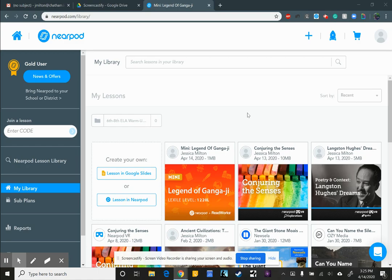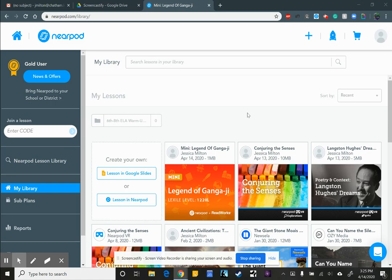Nearpod is one of those things that because of the unprecedented situation that we are in right now, Nearpod has made its services free. Normally, it's a tiered type of platform and there is a free version but you don't get much with it or you can buy your own. There's a silver version. I'm a gold user or you can get the district level or the school level.